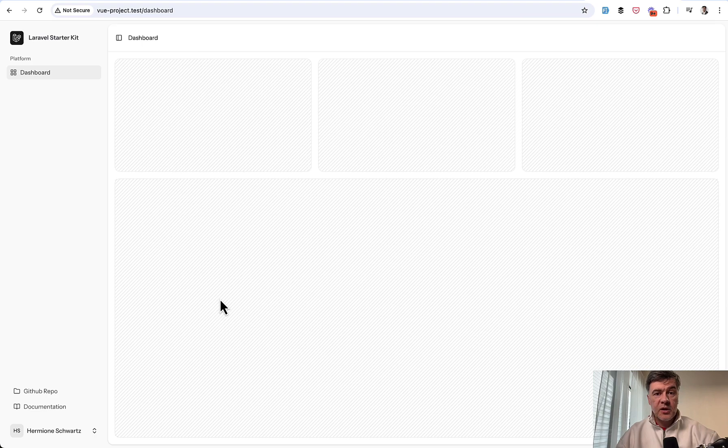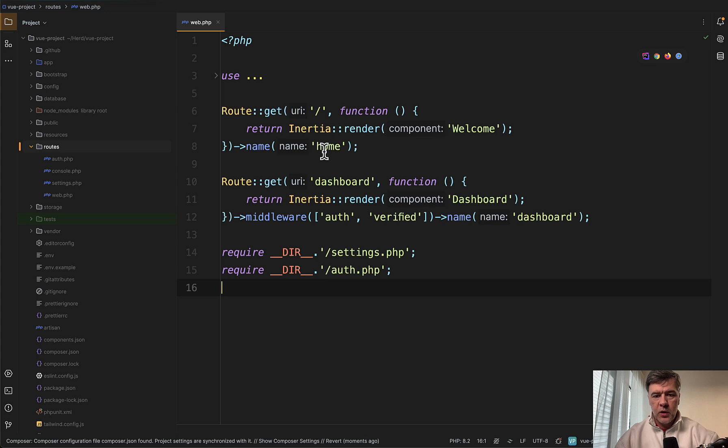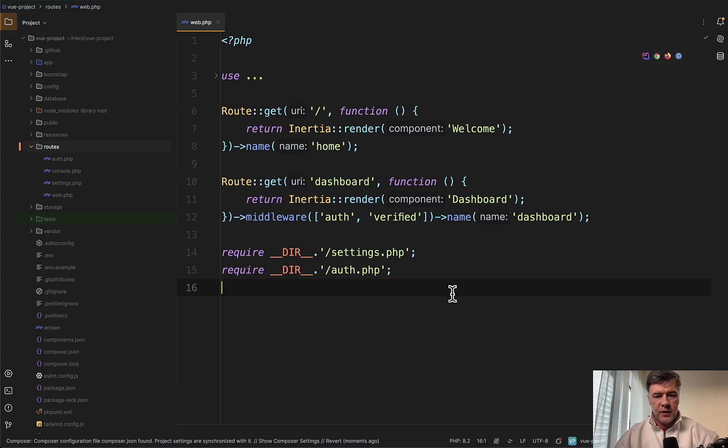That's it about installation. Now let's see what's inside the code. I always start analyzing Laravel projects from the routes. So here are the routes with welcome and dashboard and a few more includes for other files.